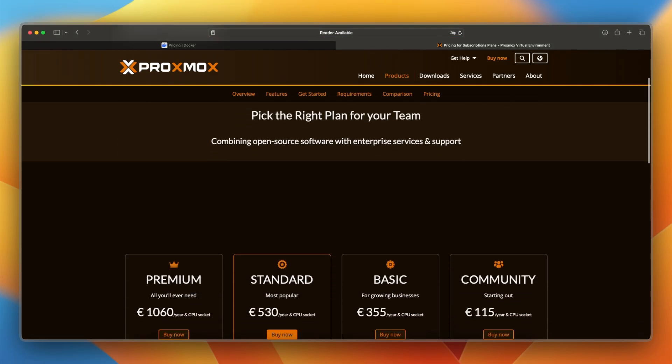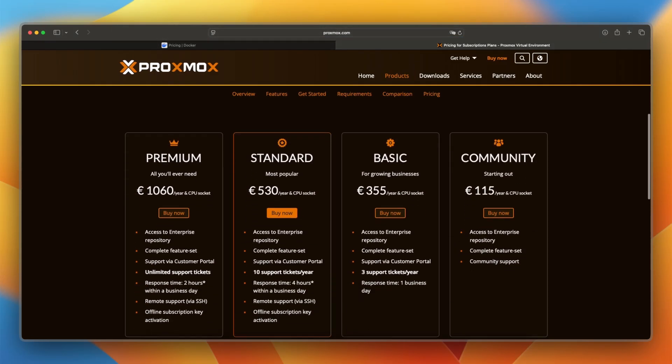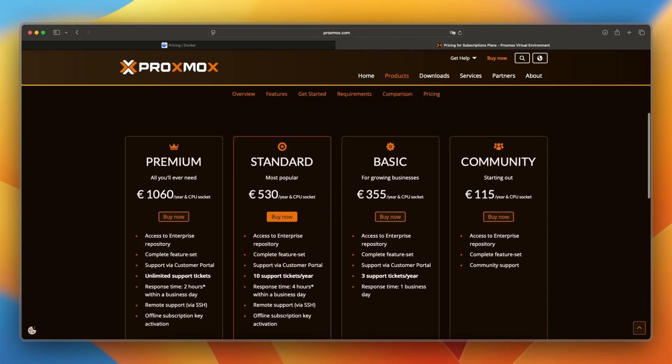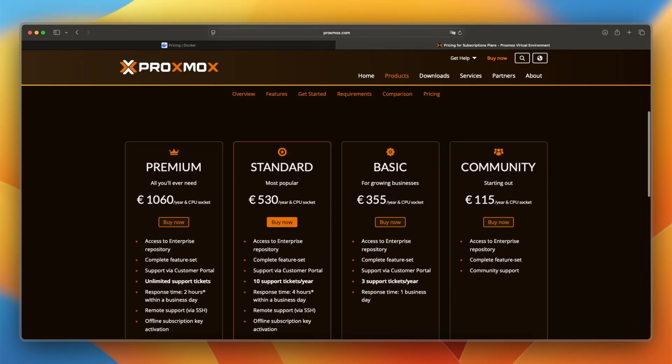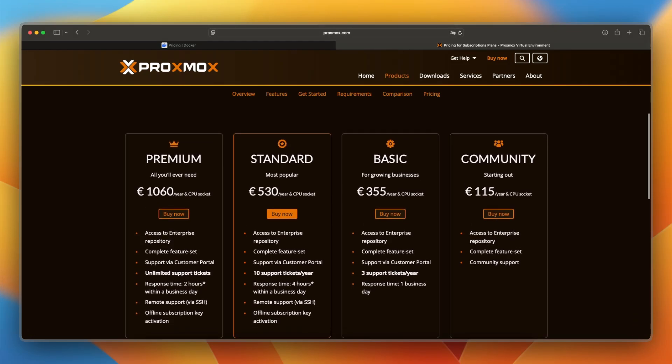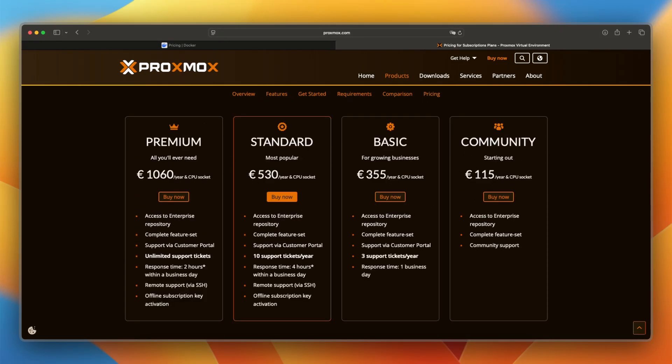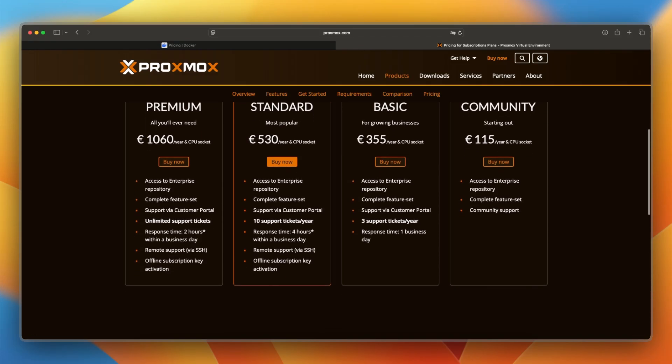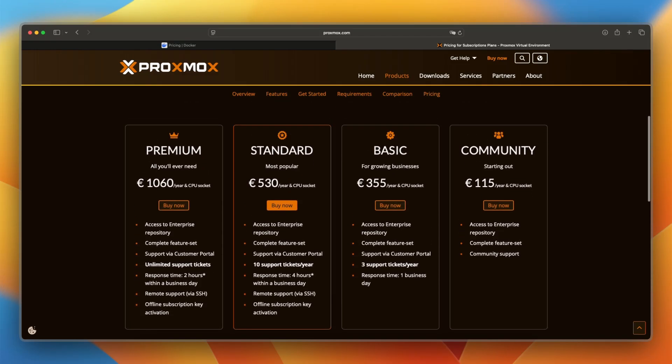Proxmox is often free to use with optional subscriptions for support and access to enterprise-grade update repositories. Upgrades in your plans are basically based on volume and increasing that volume.